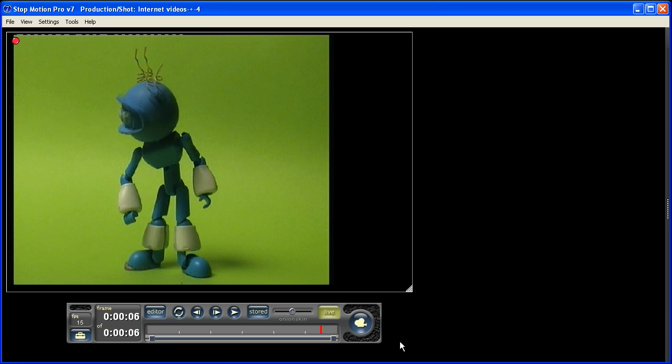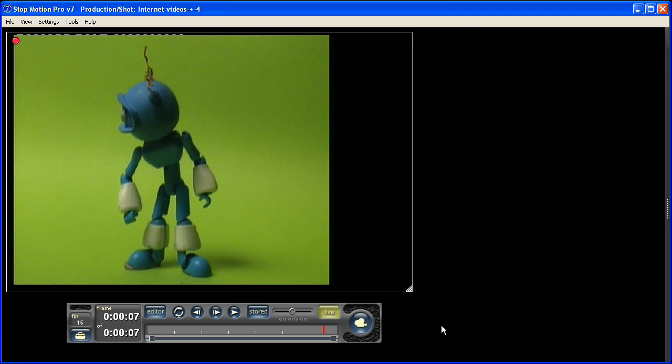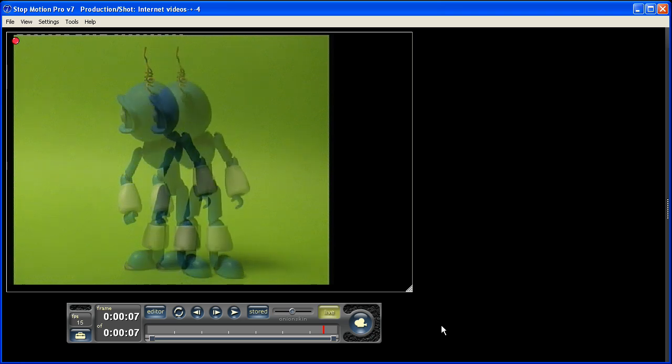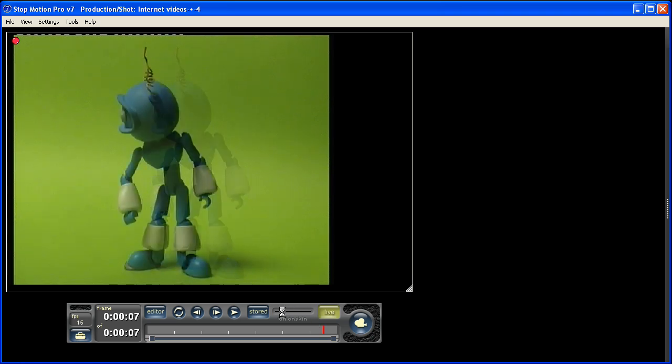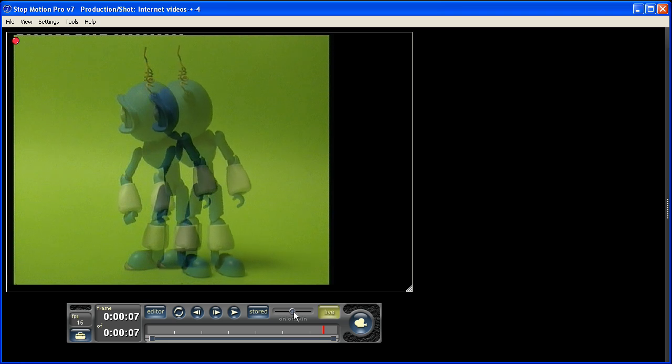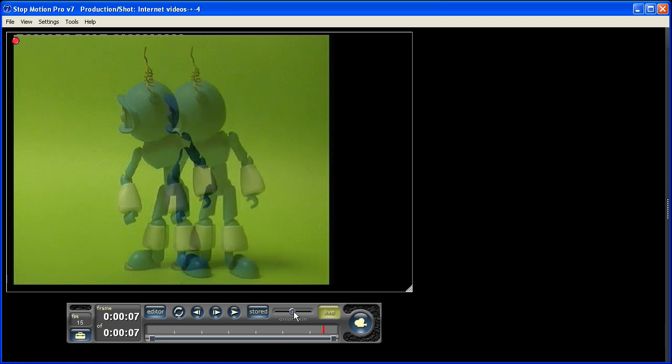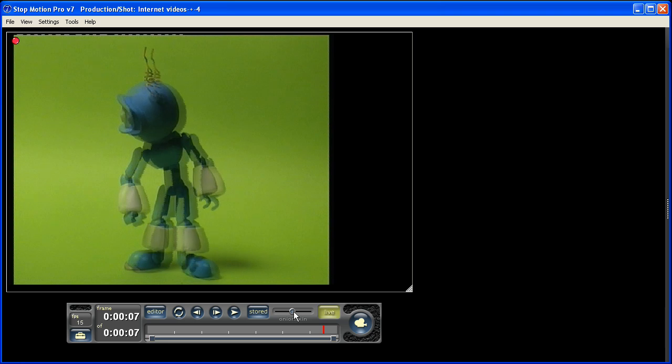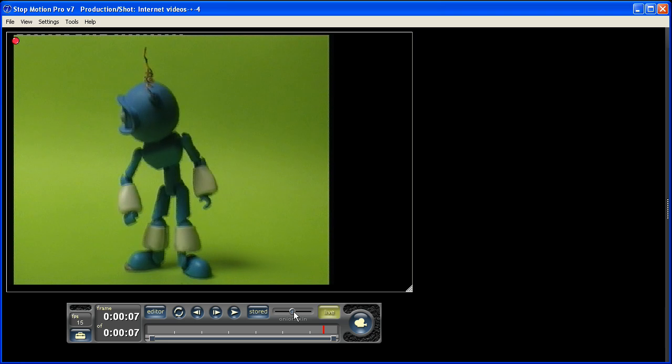I'll just capture a frame here and show you what I mean. When the unthinkable happens and you bump your camera. As you can see with the onion skinning on, you can simply blend it halfway like that and then move your camera back approximately to where it was.